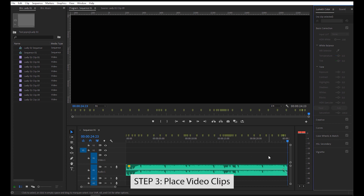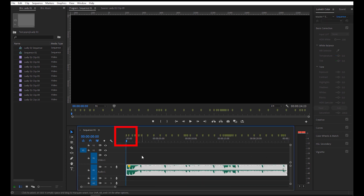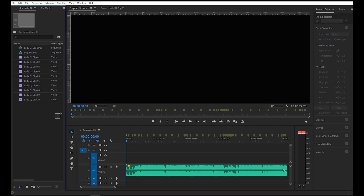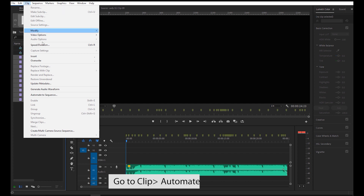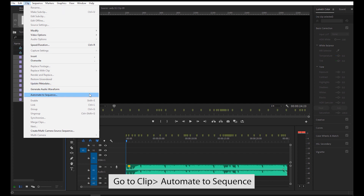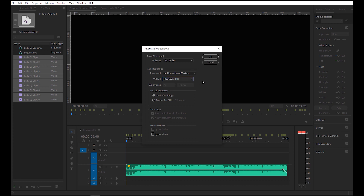It's now time to add the video clips. Click the first marker on the timeline, then select all the clips in your project panel. Go to Clip > Automate to Sequence. Ordering is set to Sort Order, Placement is at Unnumbered Markers, Method is Overwrite Edit, and Still Clip Duration is set to Use In and Out Range. Then click OK.